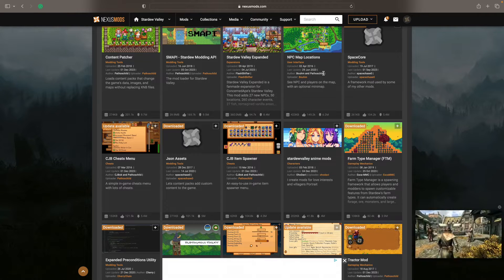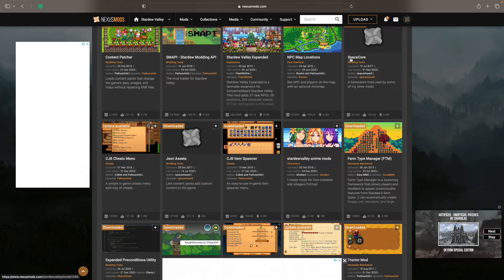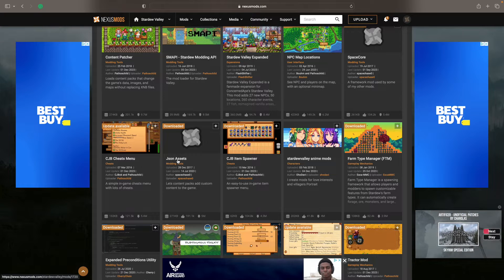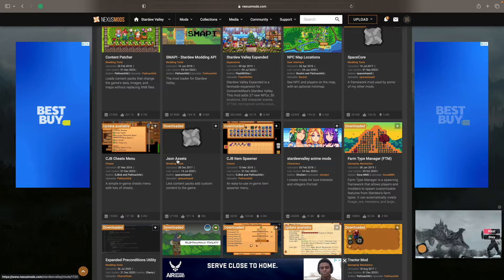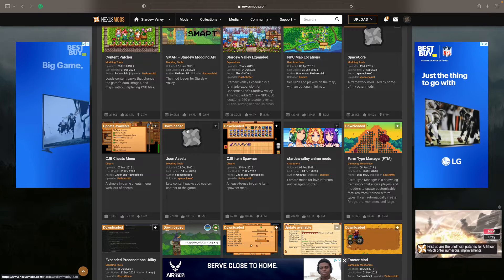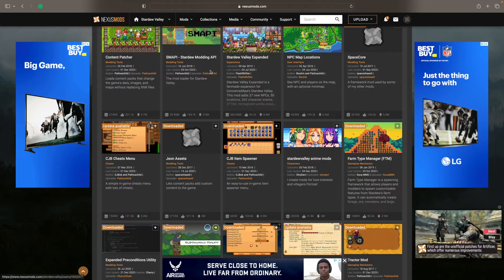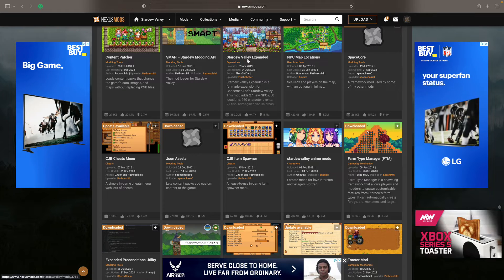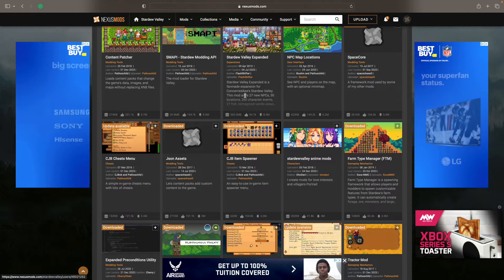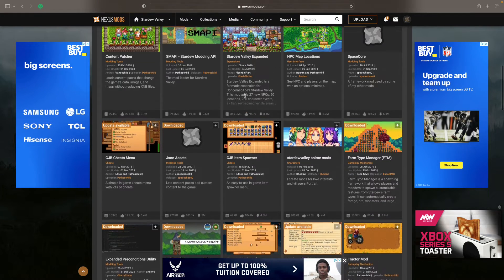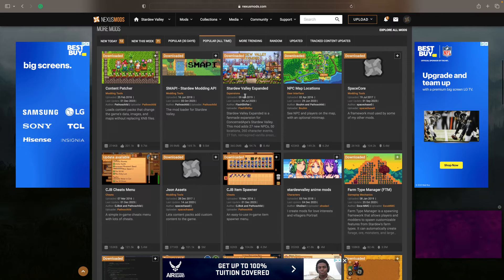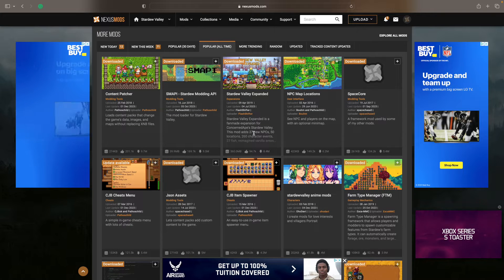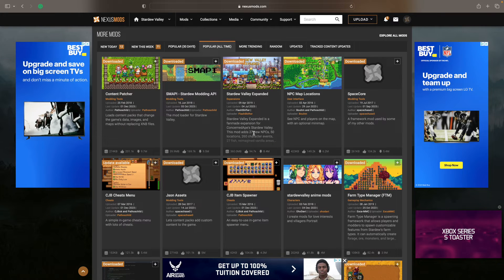There's a group of mods that are sort of like the spine of Stardew Valley, things like Content Patcher, Space Core, of course Smappy. And often the bigger mods like Stardew Valley Expanded require them in the first place.